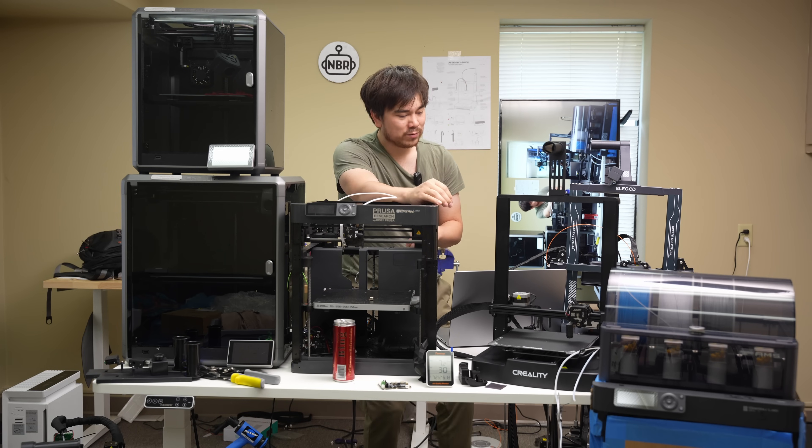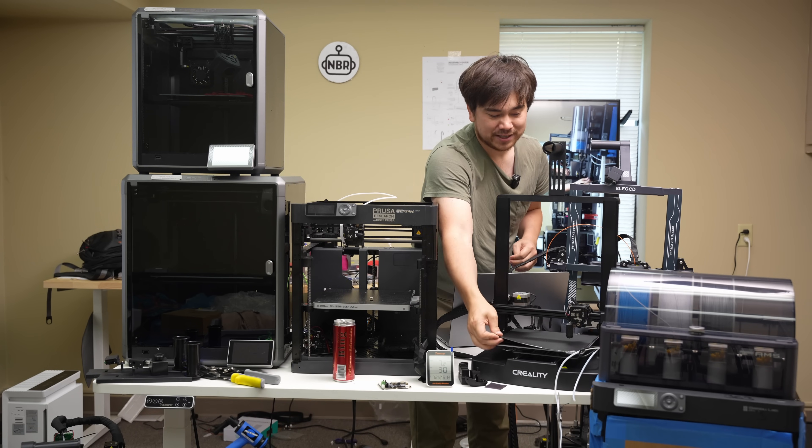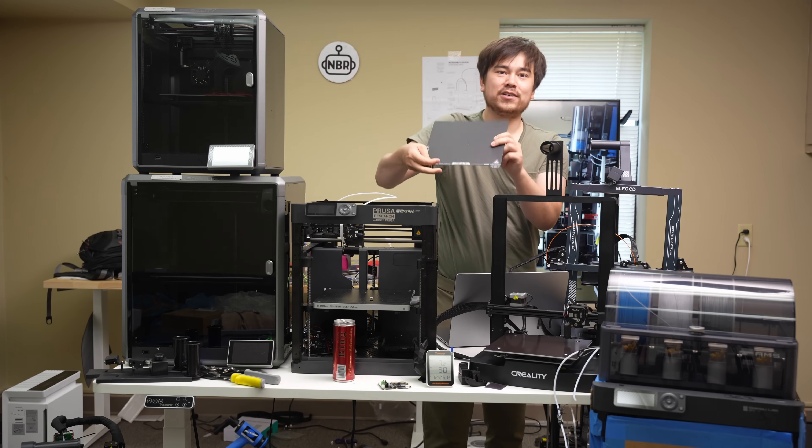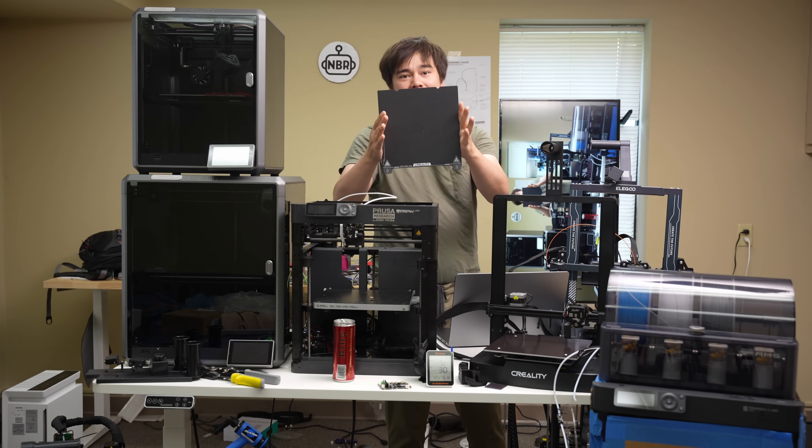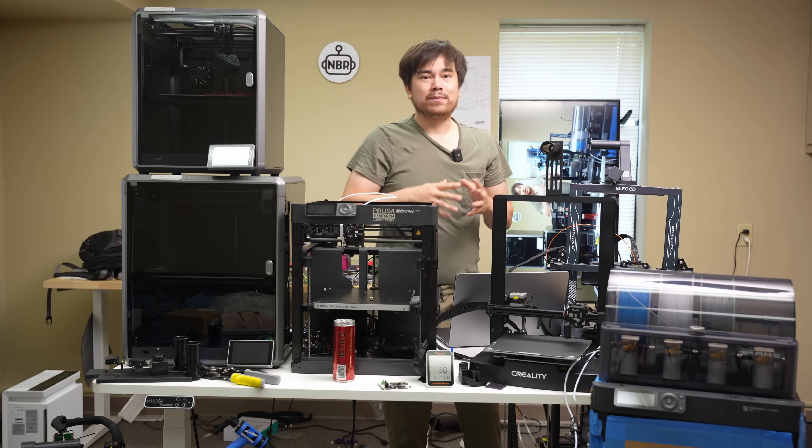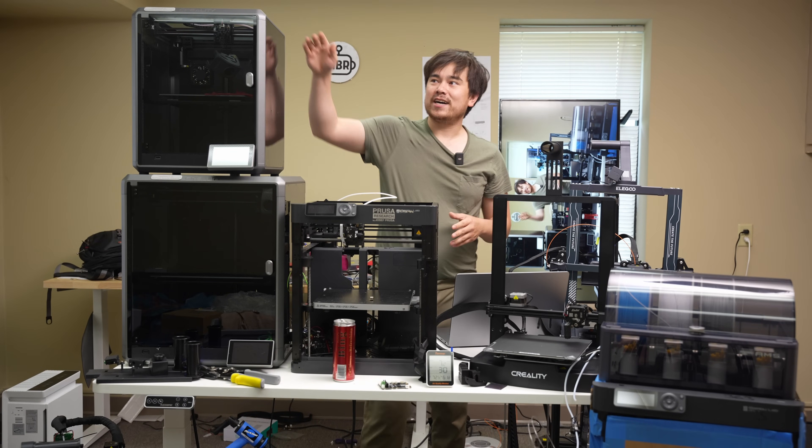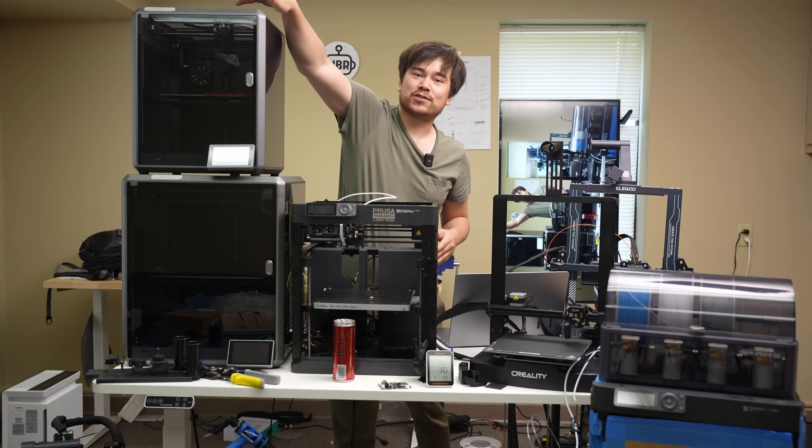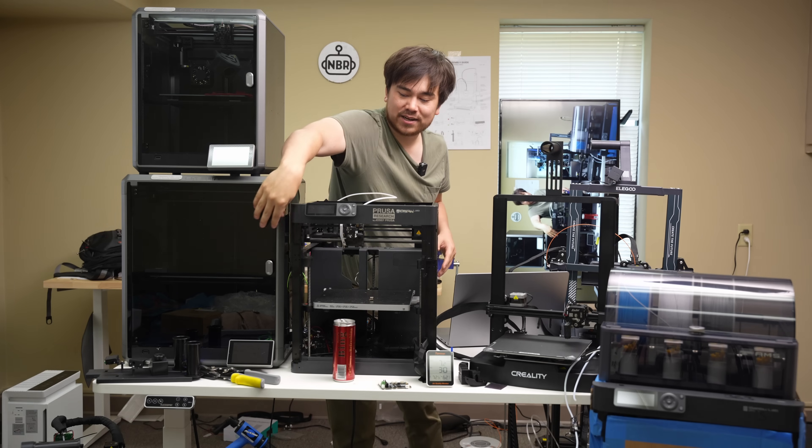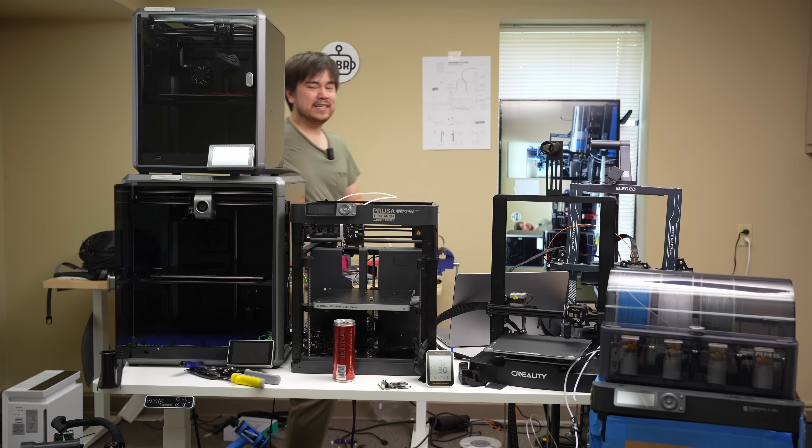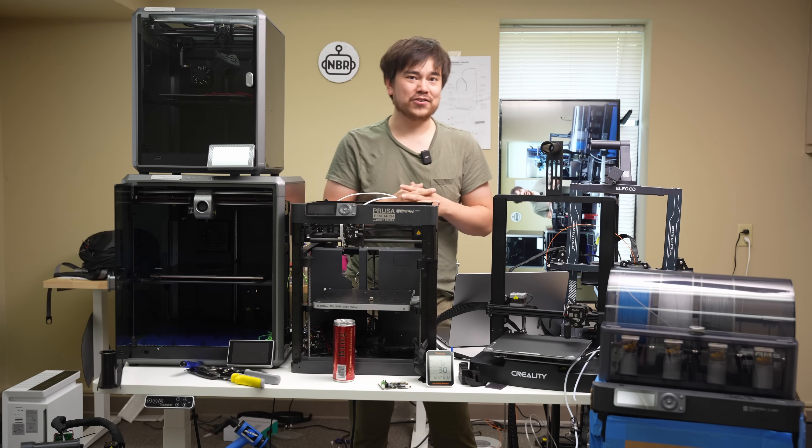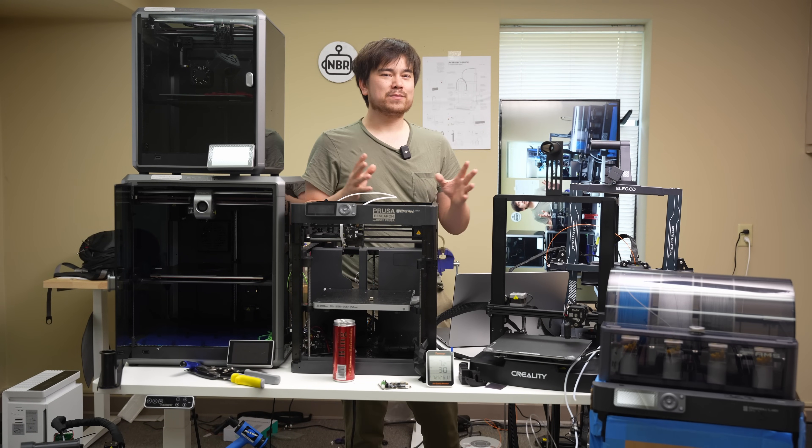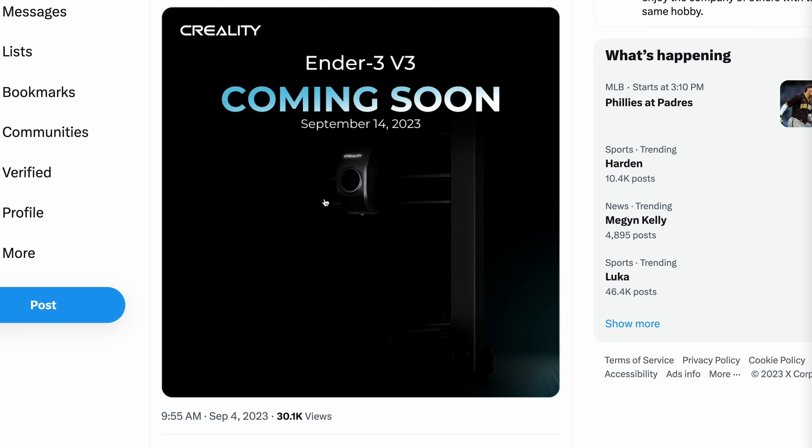So when you say Ender 3, that usually means a 220 by 220 build volume. So it's probably going to use a bed about this size. Based on the pictures that we've seen of it, we know it's got a print head that looks remarkably similar to what you find on the Creality K1 and K1 Max. And it's going to be in the Ender 3 V3 lineup. So what do we know about this machine? And what can we expect?